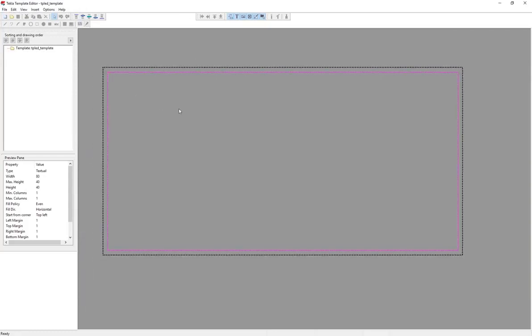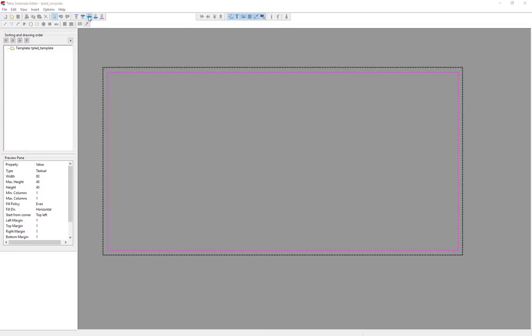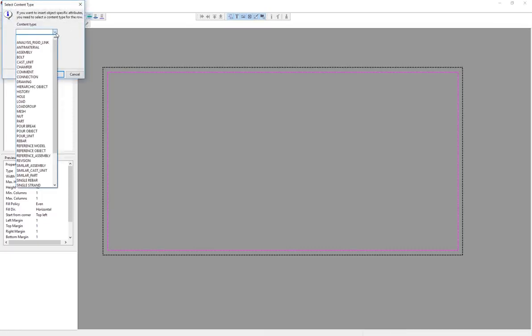I'm going to go ahead and say okay. And here is my basic workspace. There are different types of rows that contain different types of information. There are header rows and page header rows. We're not going to focus on those. We're going to focus on the main row type.